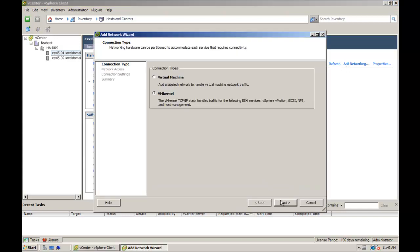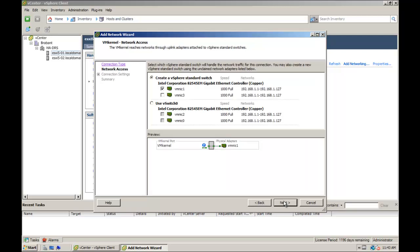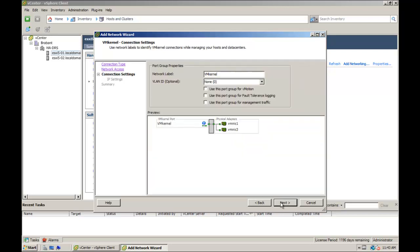Click next and add two or more NICs to the required standard switch. You can create a new vSphere standard switch or you can use an existing vSwitch. Name the VM kernel port group, for example vMotion-01, and assign a VLAN ID as required.